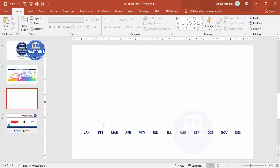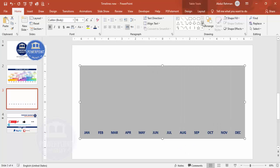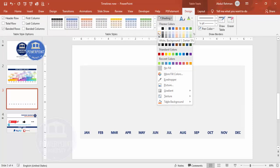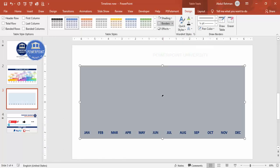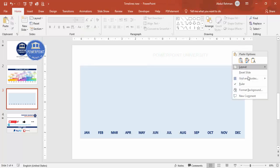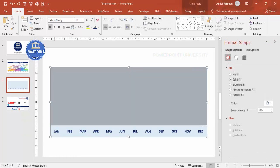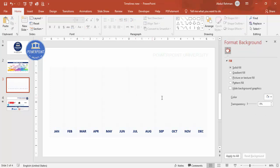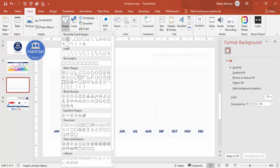Now we need to add tasks or projects for each month. Before adding tasks, if you want to fill the header row with a light color, select all the month cells, go to Design > Shading and choose a light color of your choice — for example, light blue. Then go to Format Background and increase the transparency level so it becomes a lighter shade.